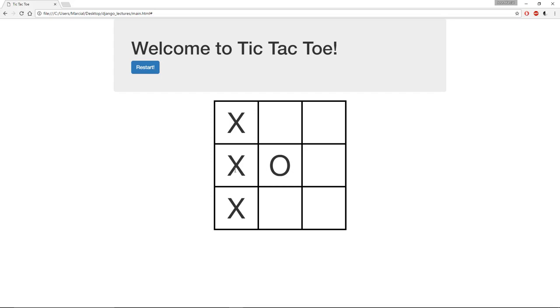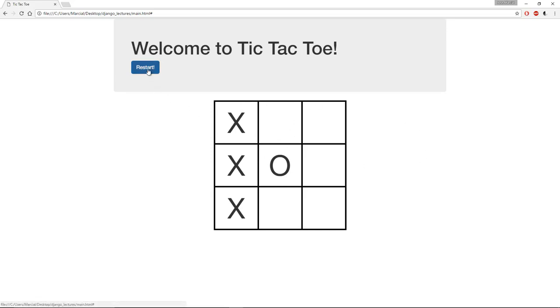The only logic being done here is that when I click on something it'll cycle through the X, the O, and the blank. This is just a table with some CSS styling to make it look like a tic-tac-toe board, and if I click restart here it just refreshes and clears everything out. That's all you have to do for the tic-tac-toe project.